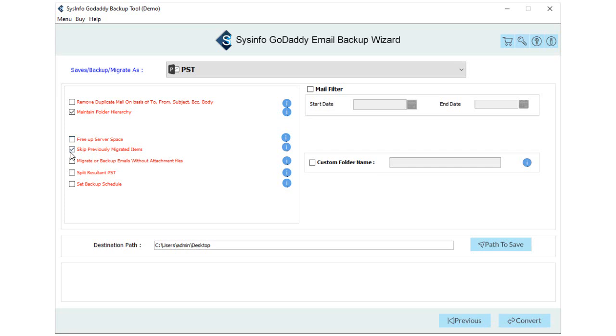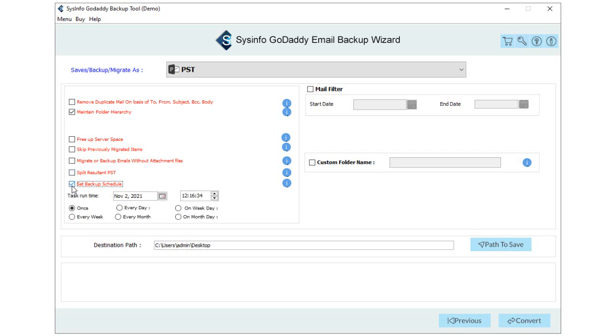You can also skip the previously migrated emails of the selected GoDaddy folders and have an option to migrate or backup emails without attachment files. Here, you can set scheduled backup of GoDaddy emails based on a daily, weekly, or monthly basis.